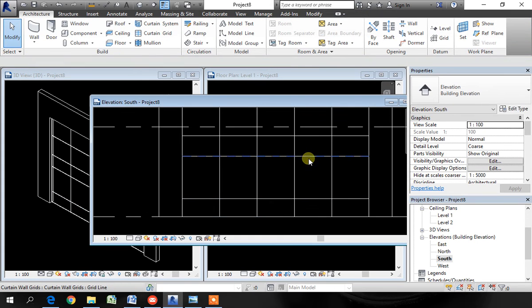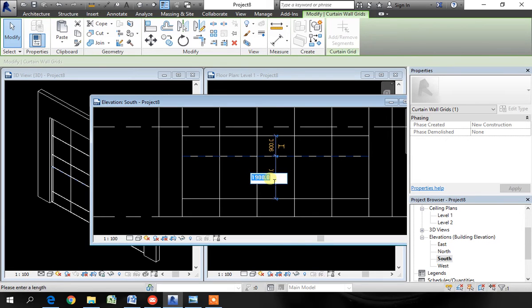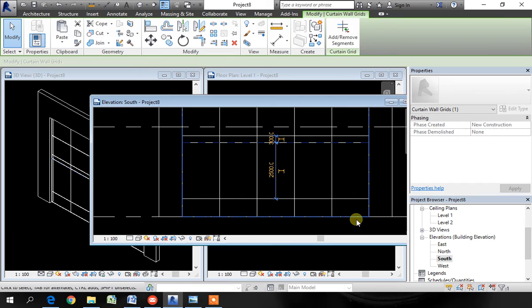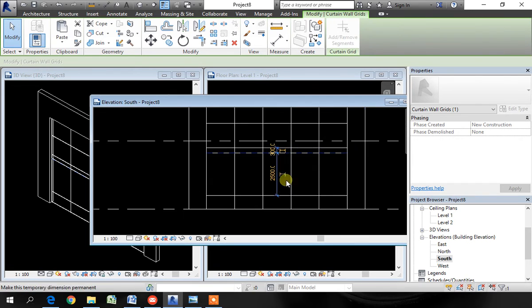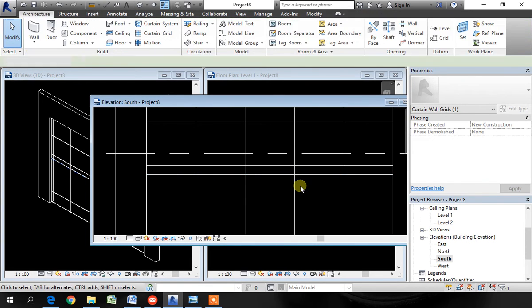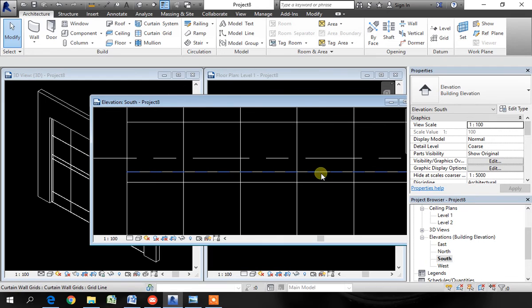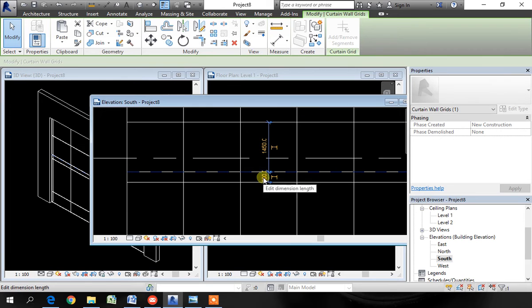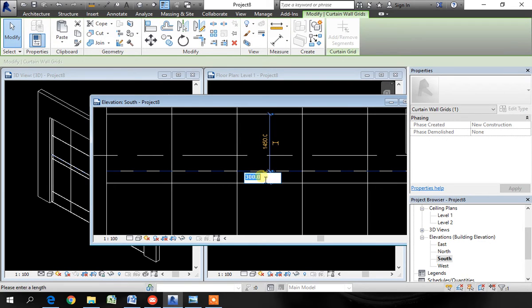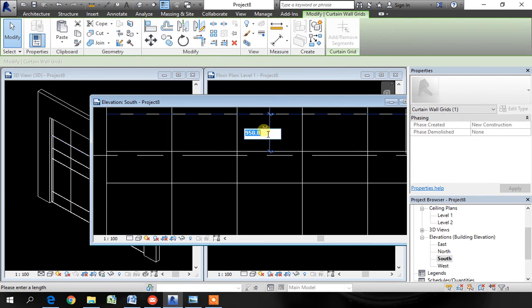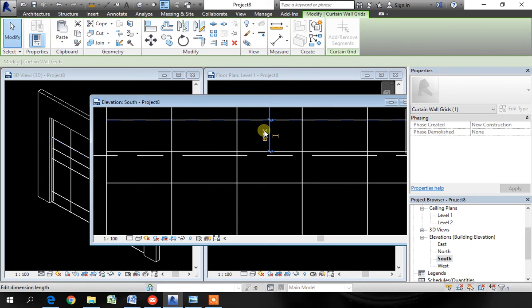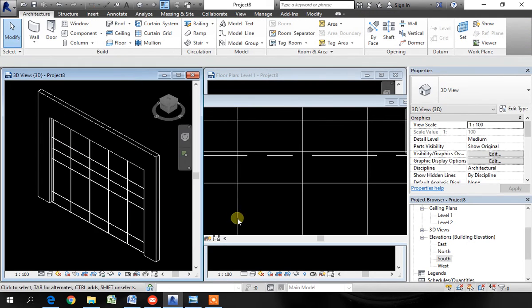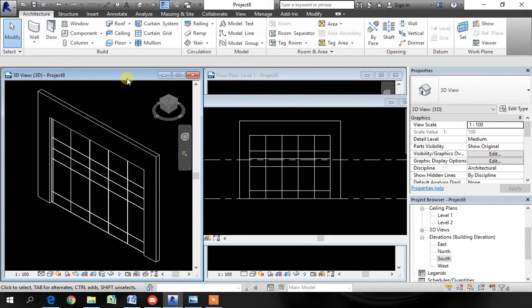Now pick the next one. I want this to be 2 meter 500. I'll click there and type 2 meter 500. The one which you pick will be the one which moves. Now, if I pick this grid line, that will move with respect to this and this. I want this one to be 800. So pick there and type 800. Pick the top one and make it 800 again.